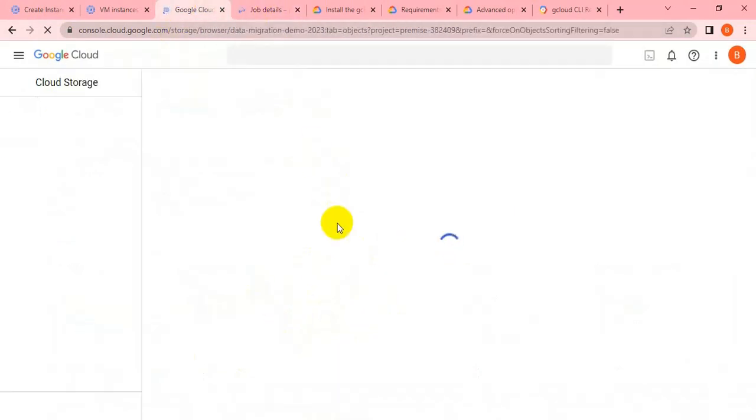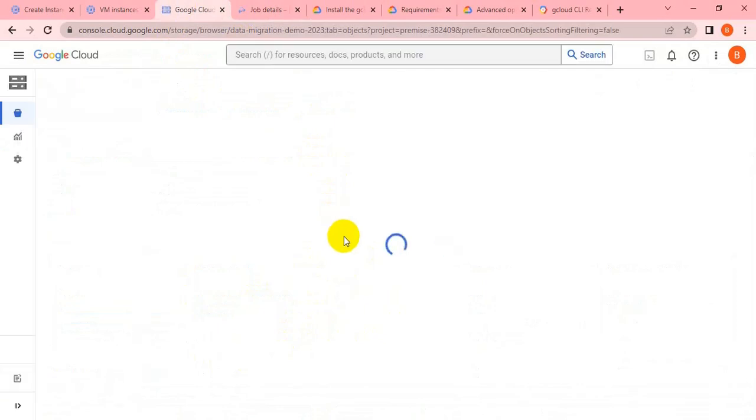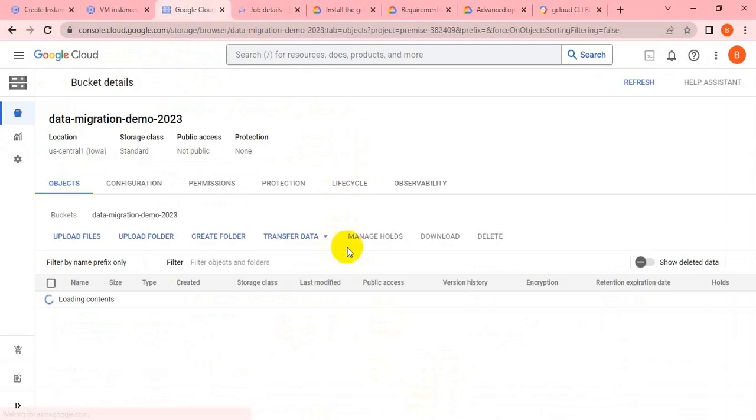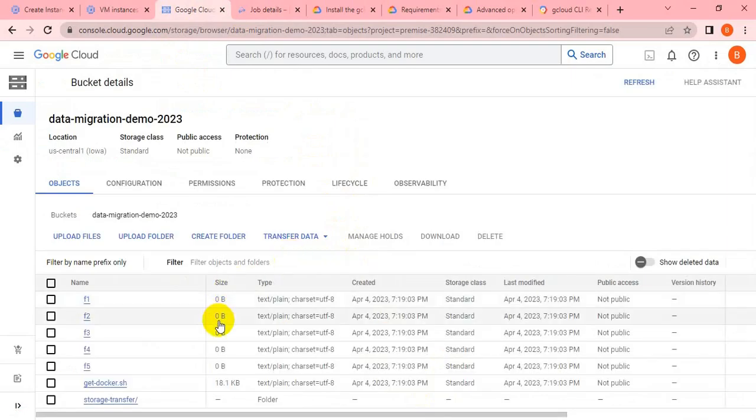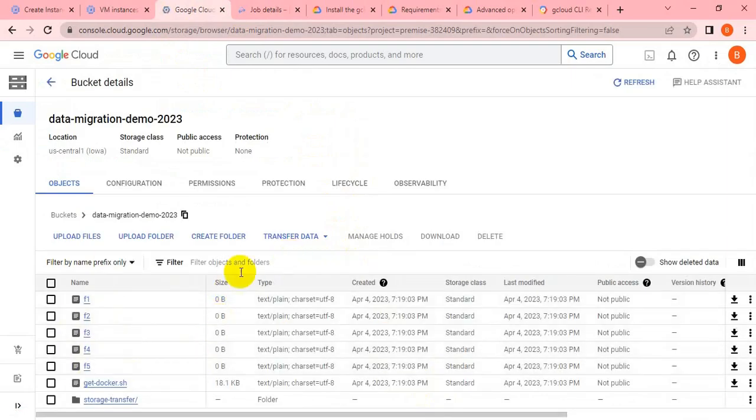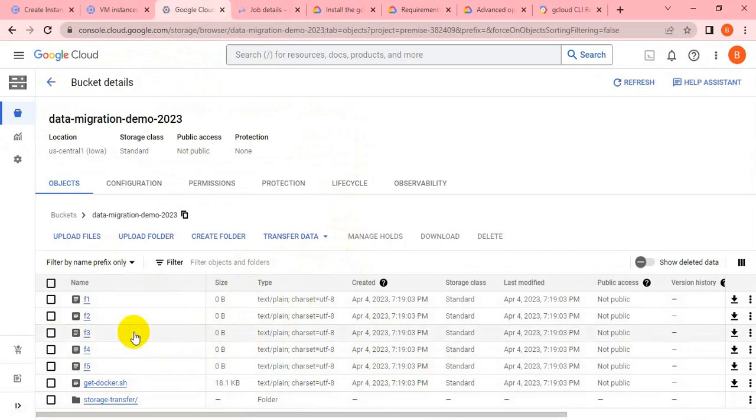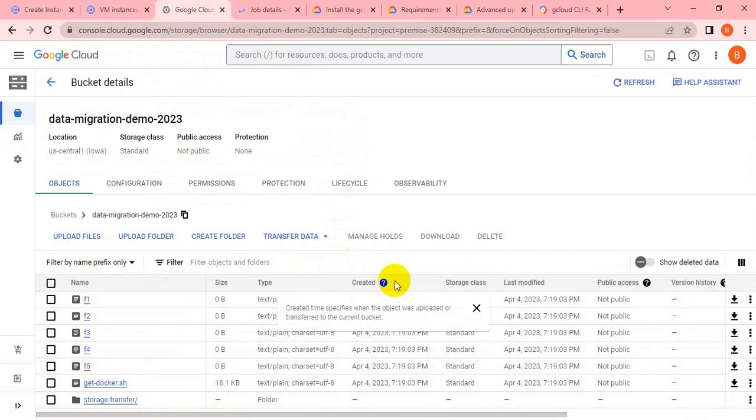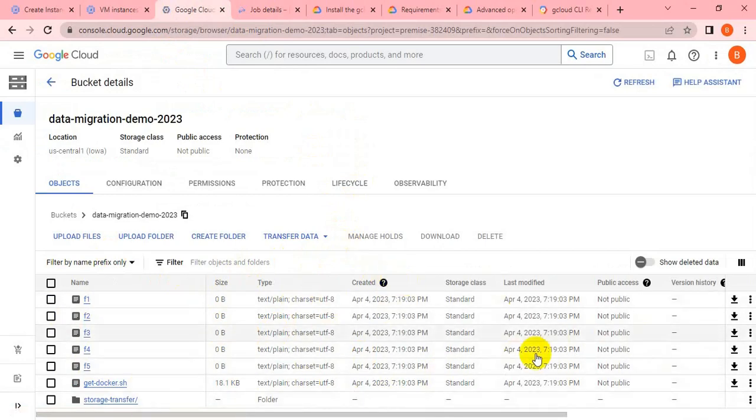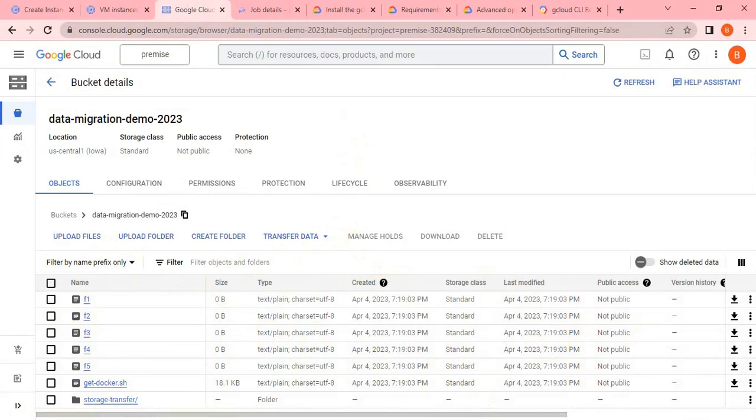If you see here, all the files are reflecting. We're almost done, we just need to validate whether it's working fine or not. You can see all the files are replicated to our GCS, all files migrated successfully. Thank you guys, we can connect in the next session for the new topic.